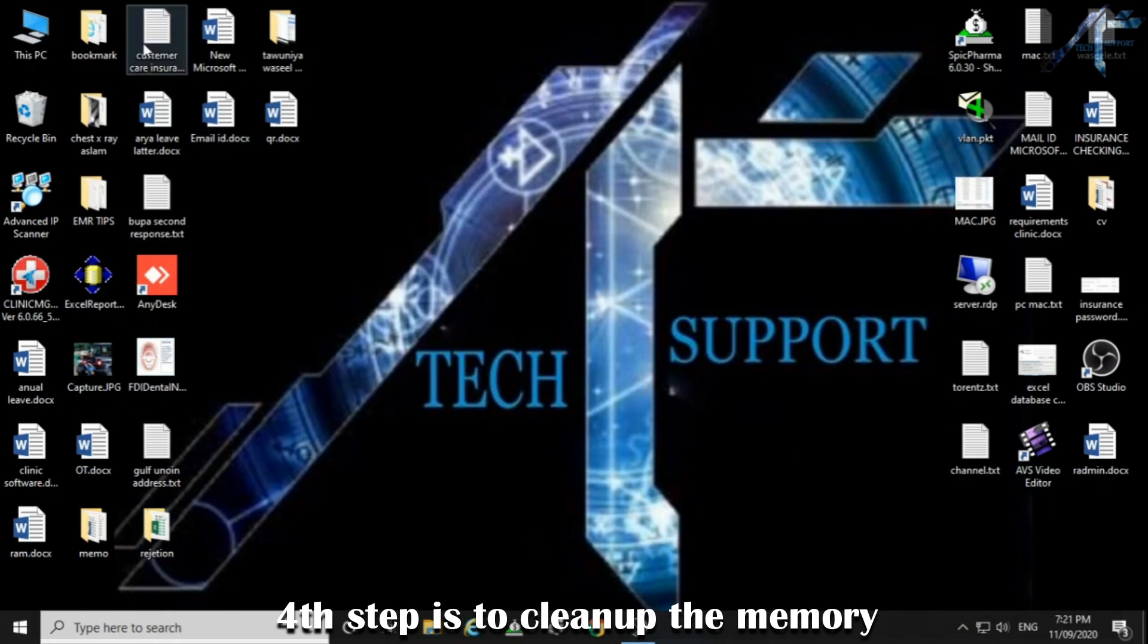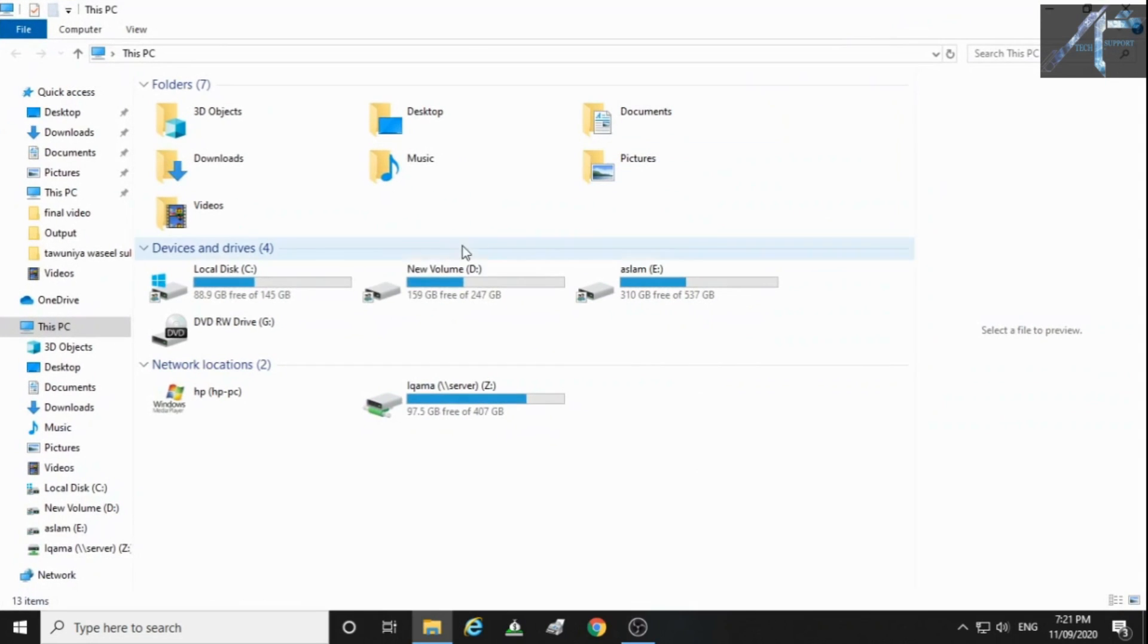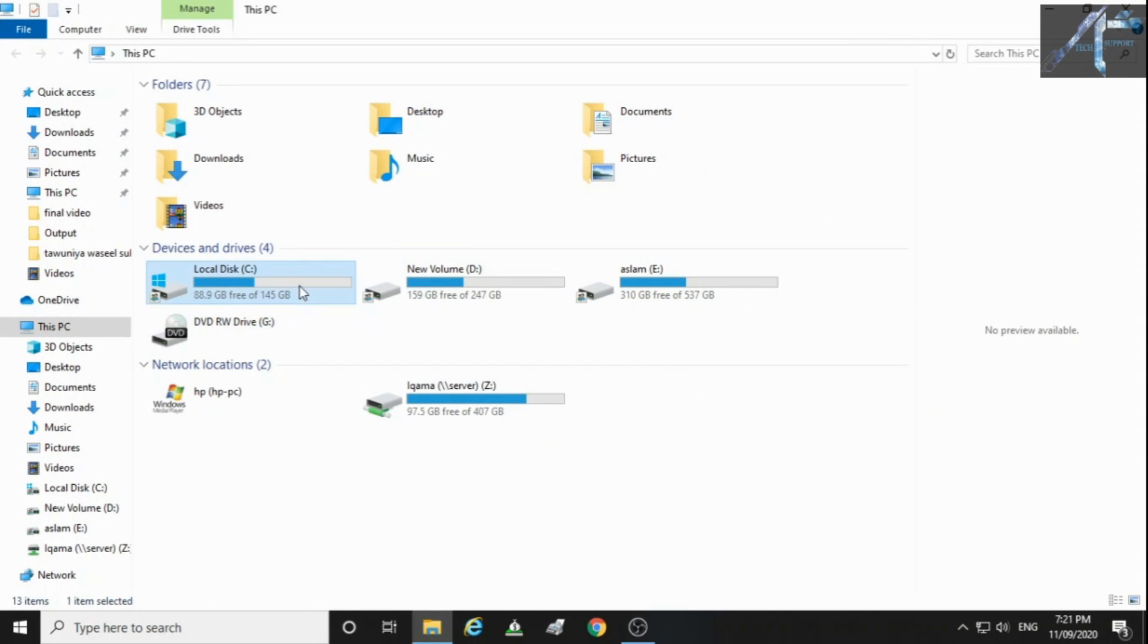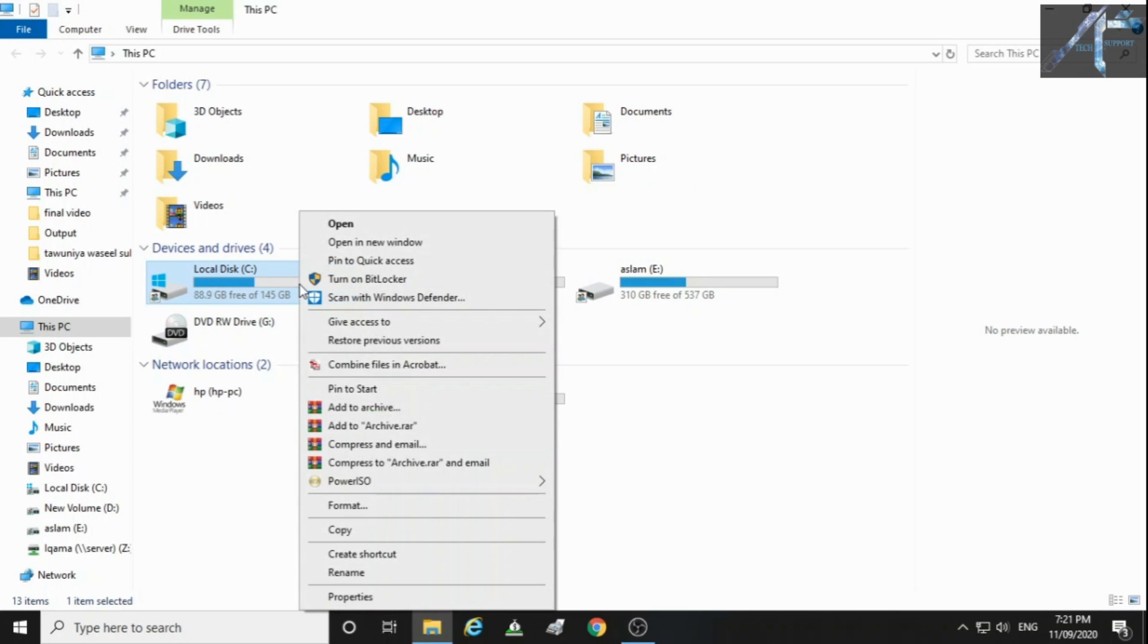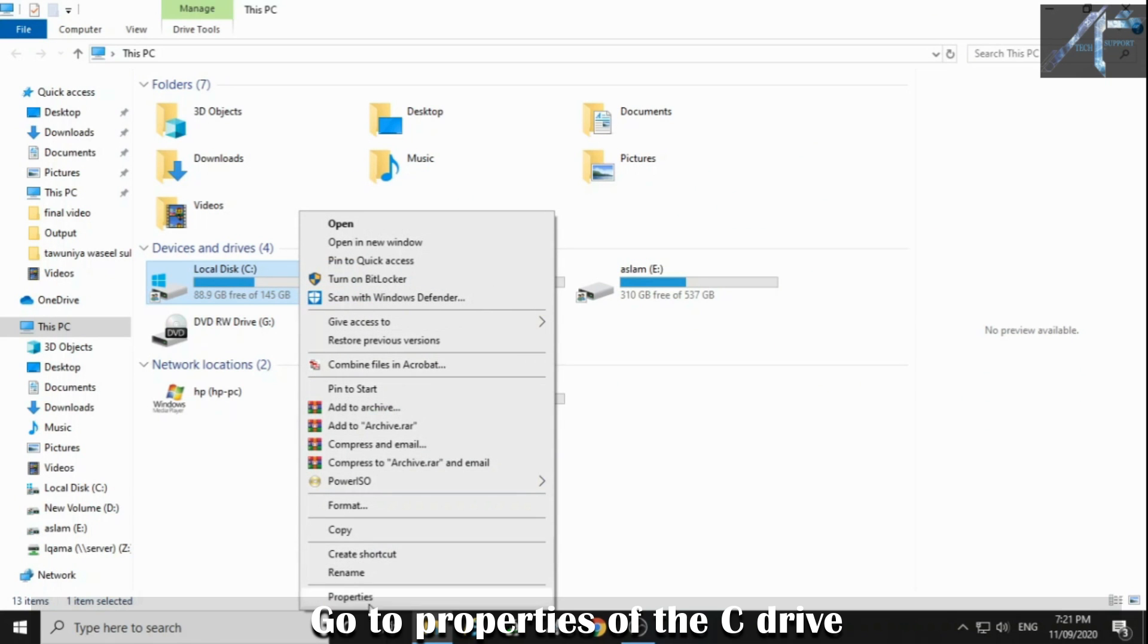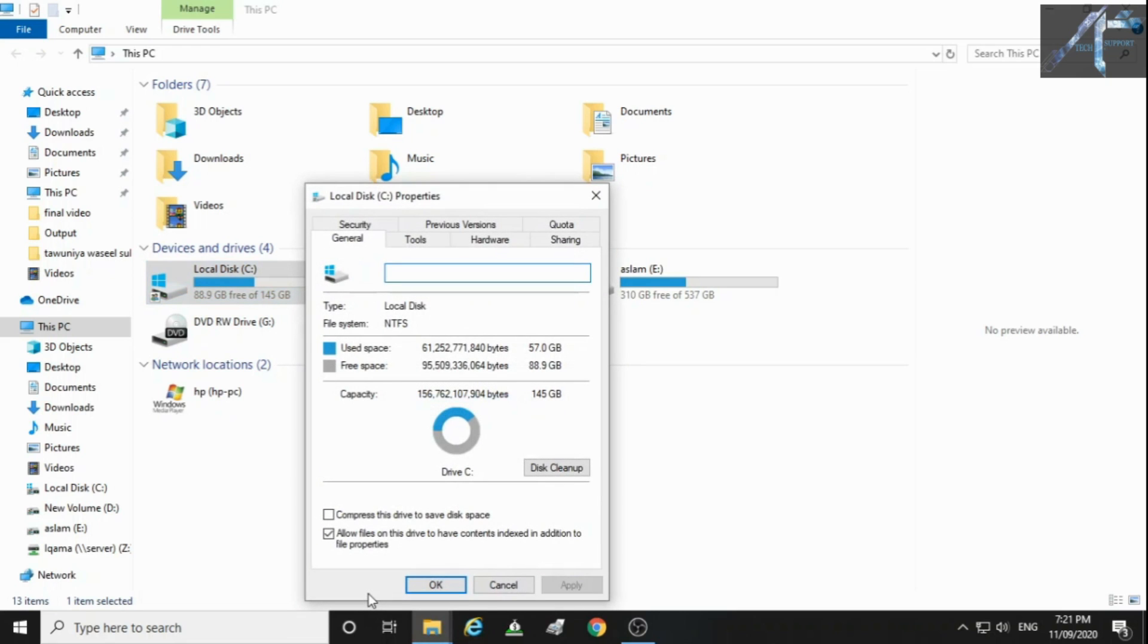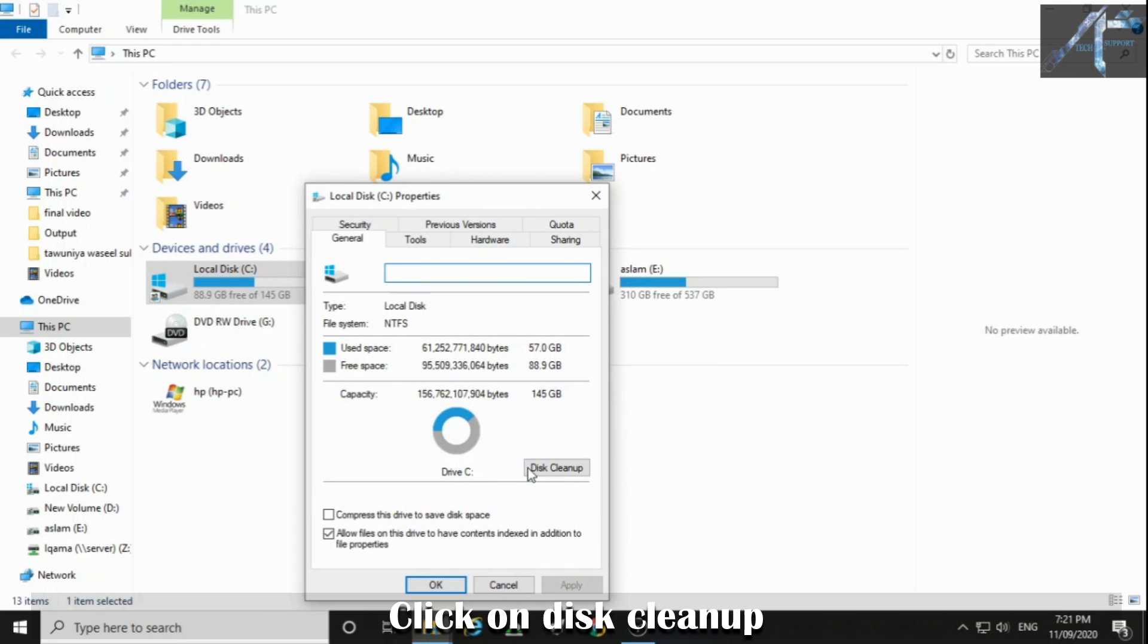Fourth step is to clean up the memory. Go to properties of the C drive. Click on disk clean up.